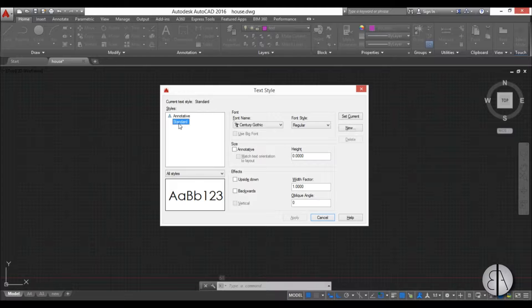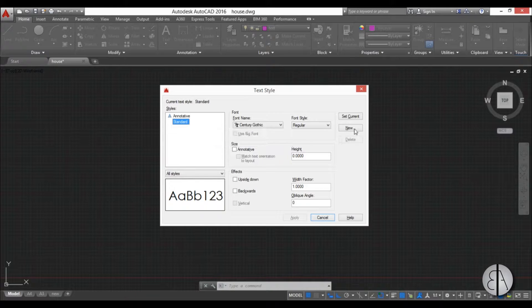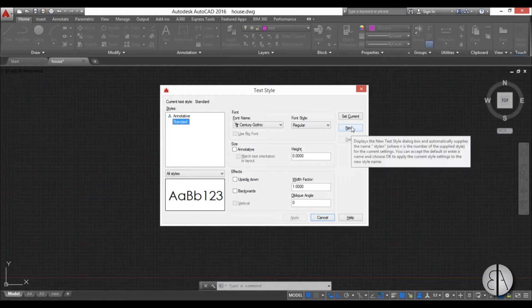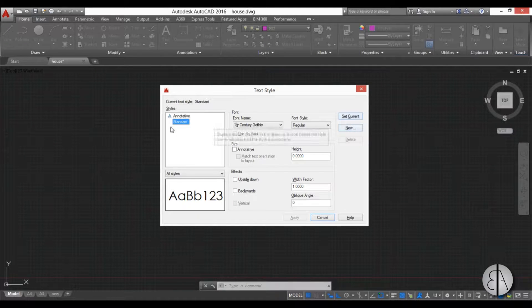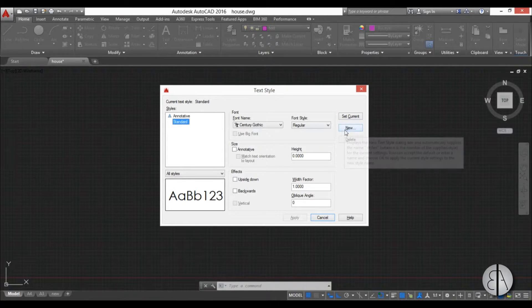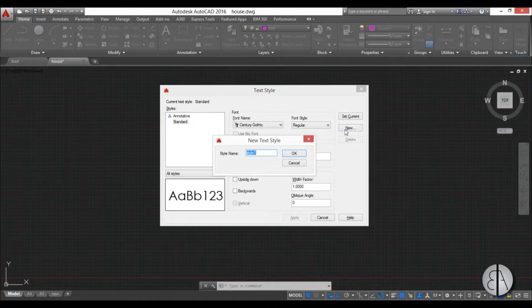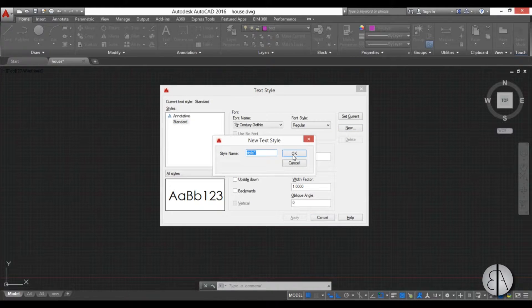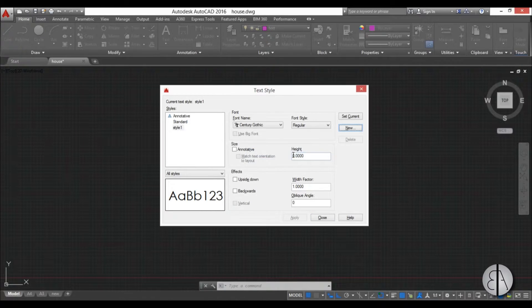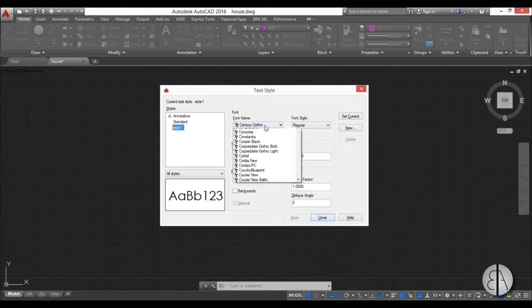Here we have the standard and we can create a new one or we can set this one as current. We're just going to create a new one, we'll just call it style 1, hit OK, select it.